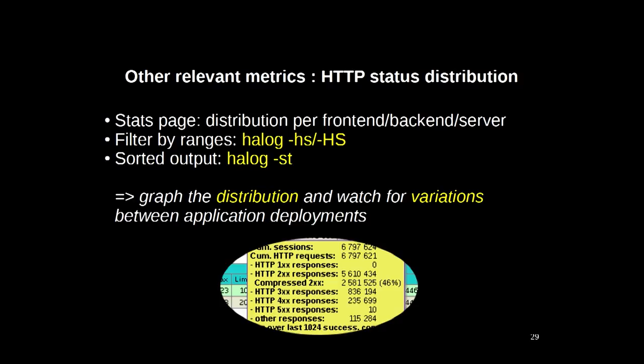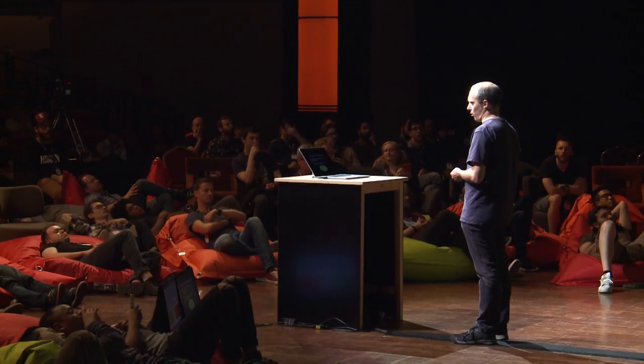Another interesting metric is the HTTP status distribution. The HTTP status distribution is specific to an application and is not supposed to vary between deployments. So by just looking at this, you can detect if something is going wrong. For example, if a component breaks in your application stack and a user cannot complete an operation and stops at one page, you will see the HTTP status distribution change. By graphing the HTTP status ratios, you will be able to say that something abnormal is happening. You have them on the stats page and you can get them using HLog as well. It's very easy to graph — I recommend you do this.